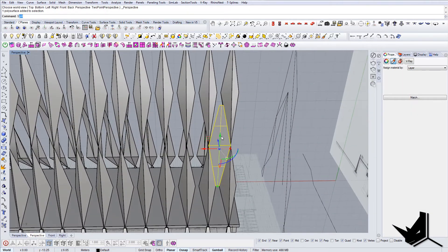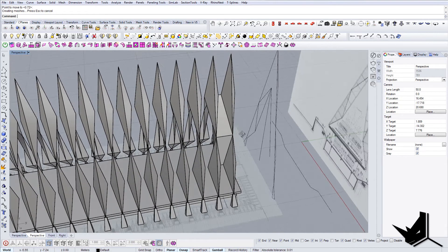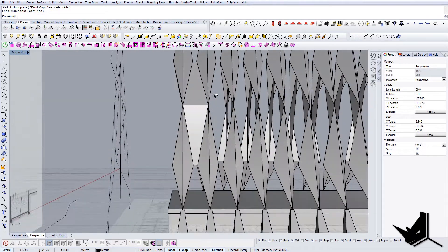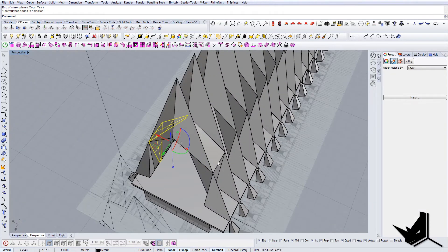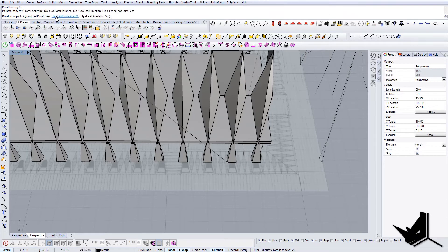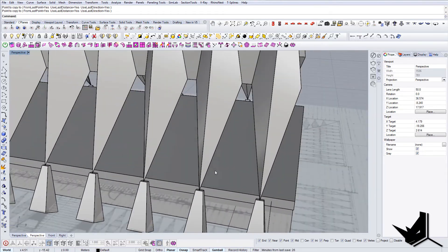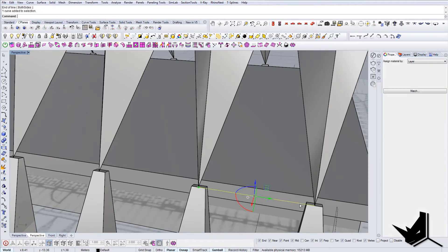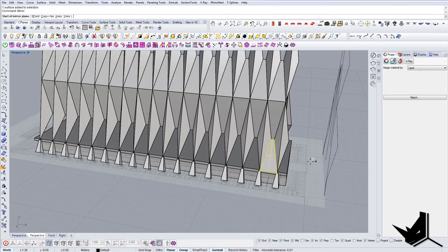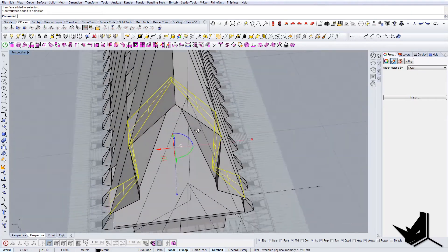Now we can do Solid Points On and bring these two points into position, then do the mirror. There you go — let's join these. Now let's do the copying again and select both of these, which means we keep the distance. The last thing we need to do here is create these last two panels and then we'll have the whole structure ready. Let's do Planar Surface, then do mirror on the opposite side, and join it with these.